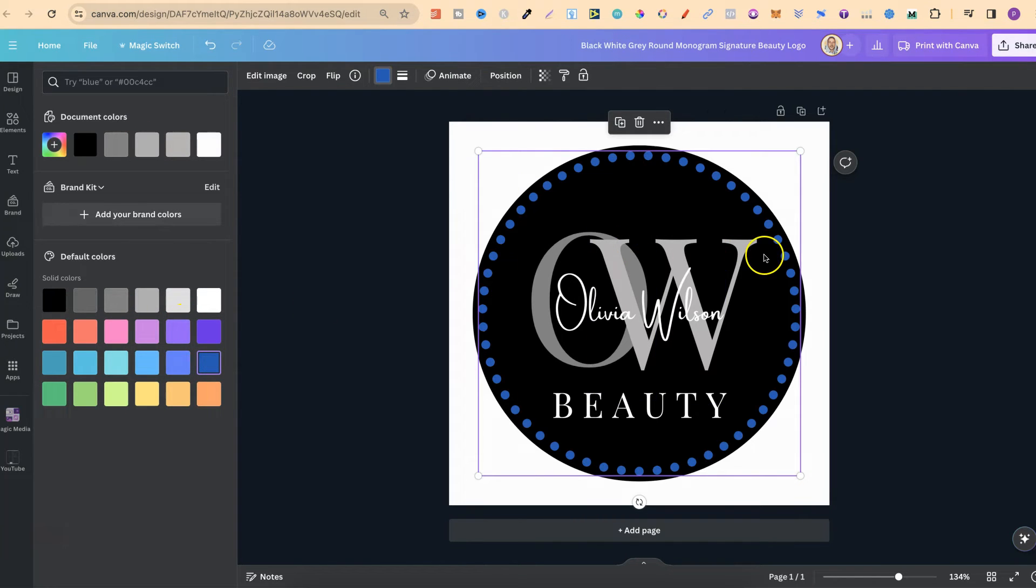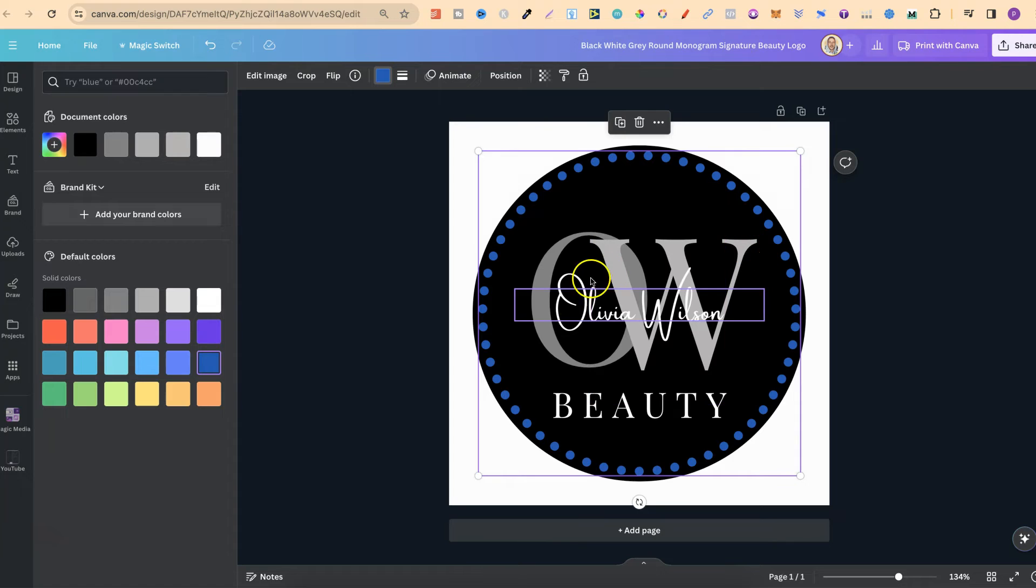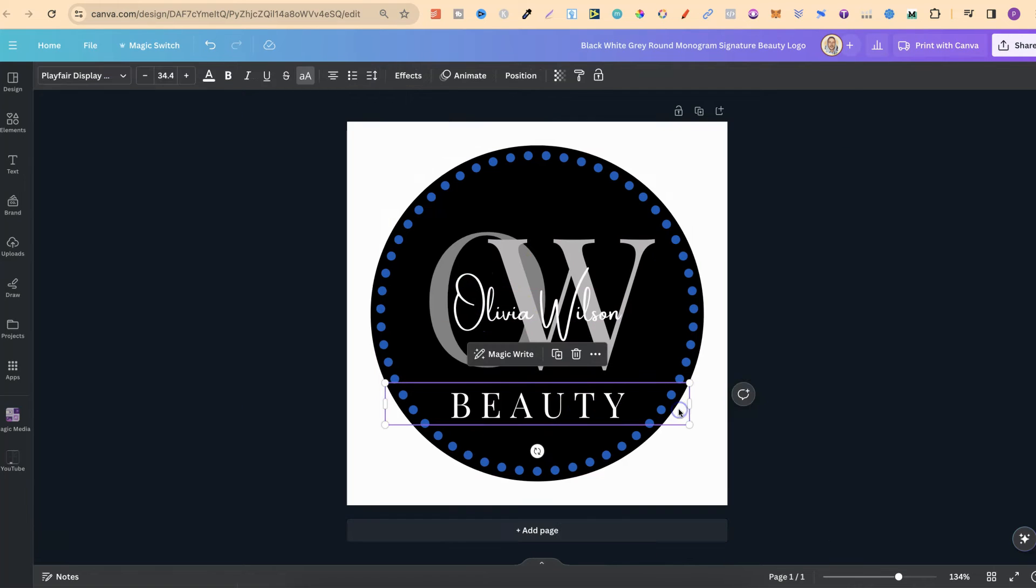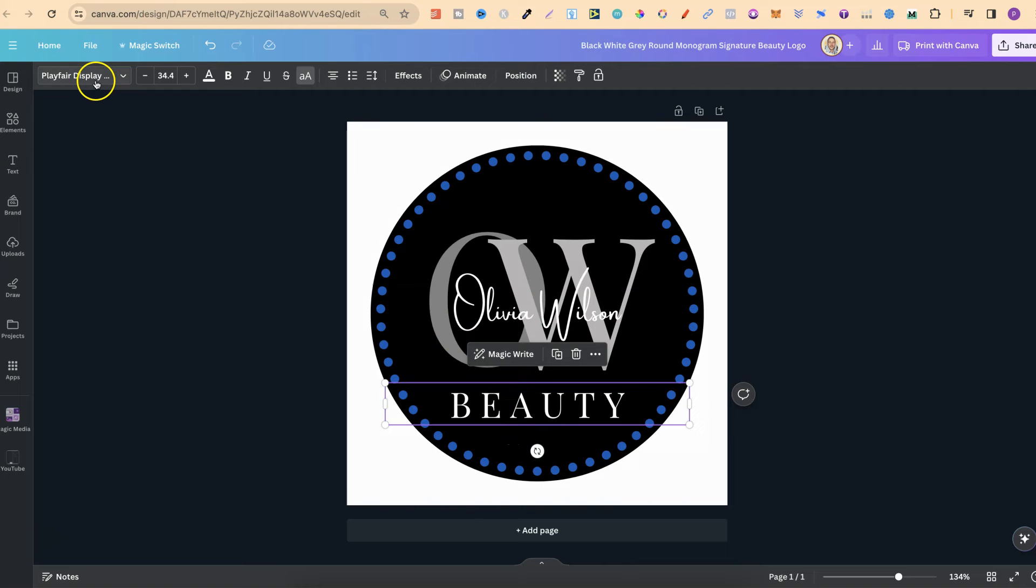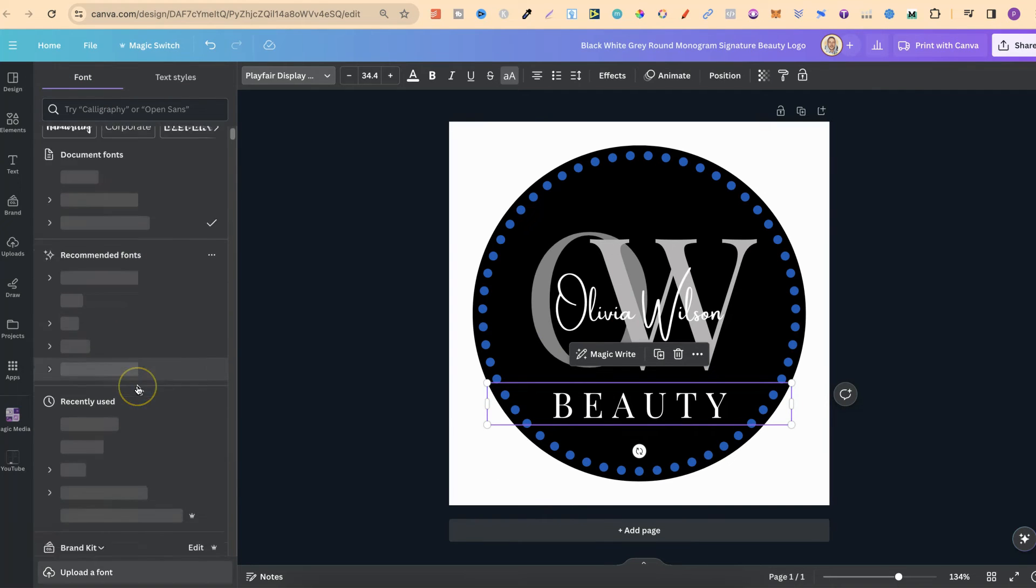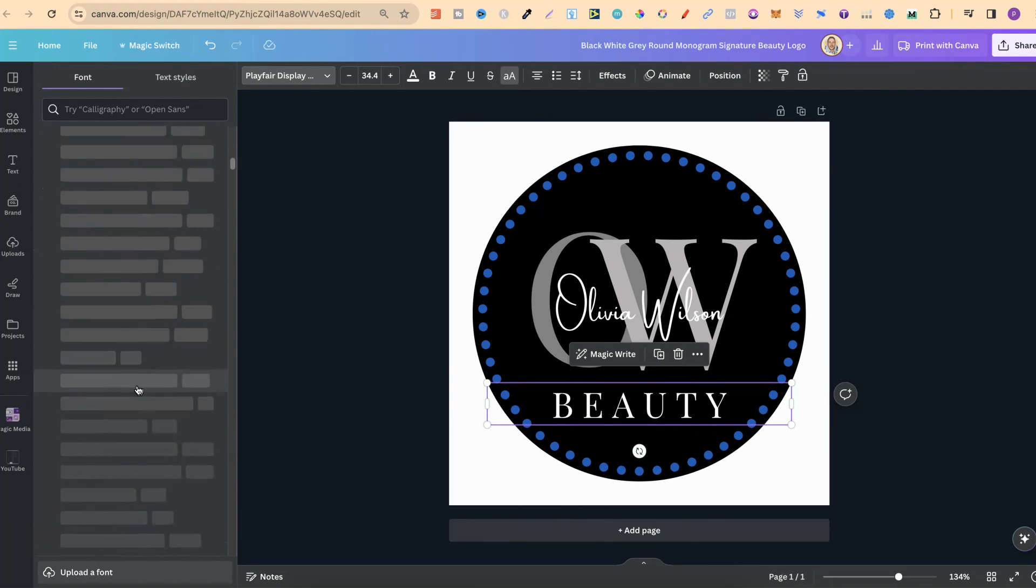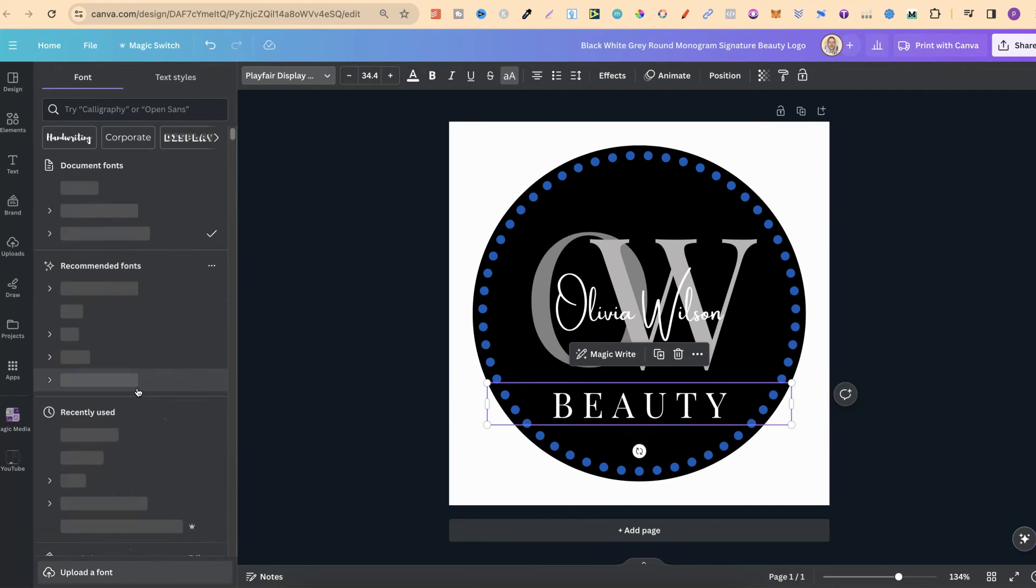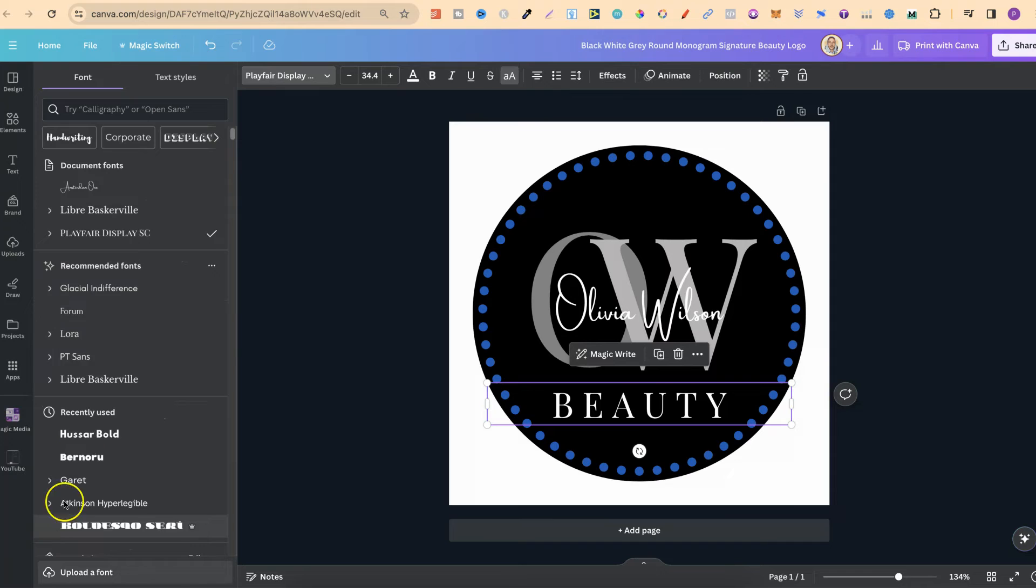We can also do this for the text as well. If we click on this beauty underneath, we can also come up to here to the font name and we can choose from lots of different fonts.